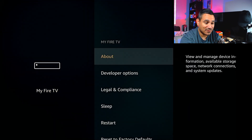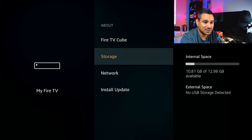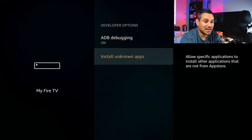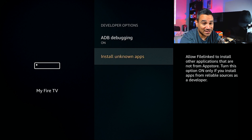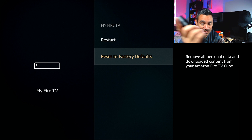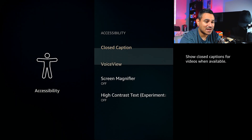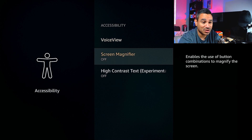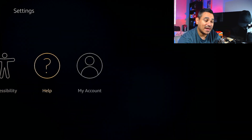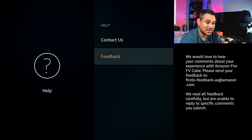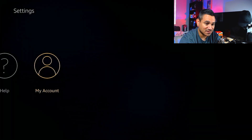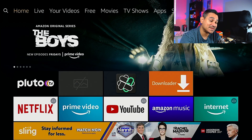You can set up a parental control password if you like. Under My Fire TV, the About section shows all your device info: storage, network, and available updates — and it looks like there is an update. Developer Options I turn on manually. You've also got Legal, Compliance, Sleep, Restart, and Factory Reset. Under Accessibility there's Closed Captions, VoiceView, Screen Magnifier — useful if you want things bigger — and under Help you get help videos, quick tips, contact us, and feedback. My Account lets you deregister or sync Amazon content.